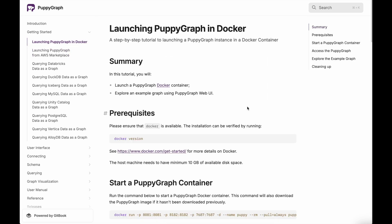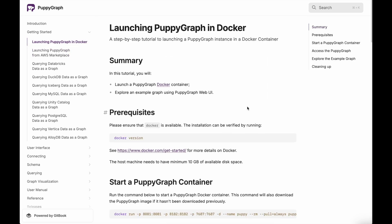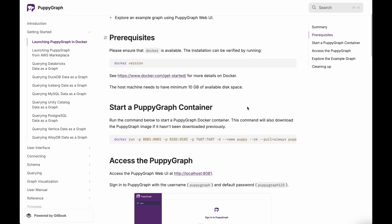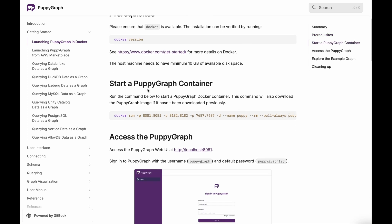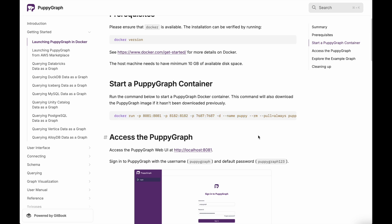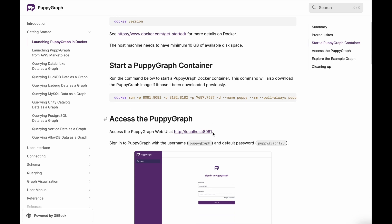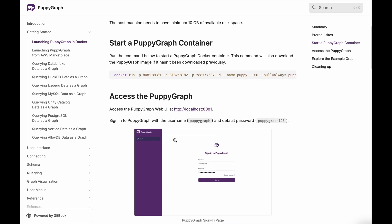I already have it running locally. What I did was follow these steps. First, you want to start the Puppygraph container. You can conveniently run this Puppygraph command here in Docker. Now, if you want to keep the image from being removed when it's stopped, you can take out this --rm flag. But once you've run this and the container is up and running, you'll then have access to Puppygraph. It's that easy.